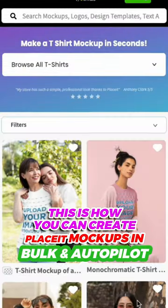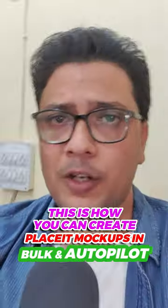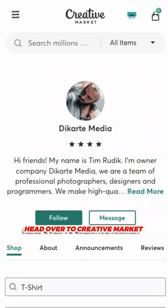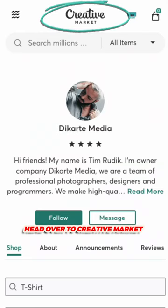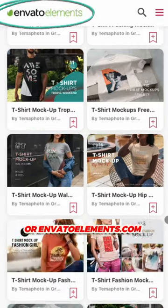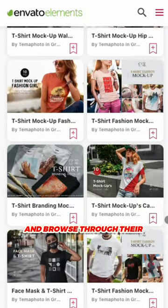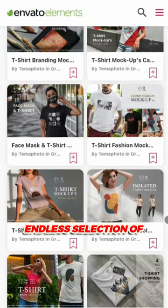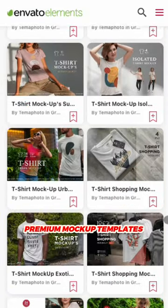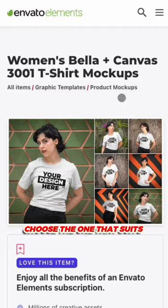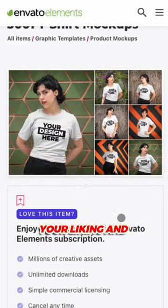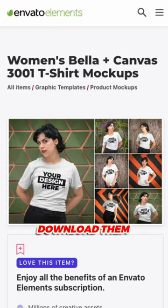This is how you can create leased mockups in bulk and on autopilot. Head over to Creative Market or envatoelements.com and browse through their endless selection of premium mockup templates. Choose the one that suits your liking and download them.